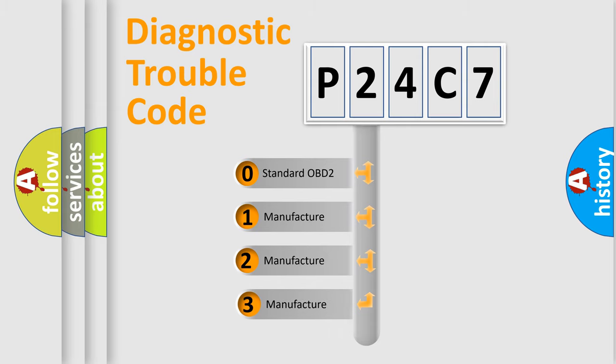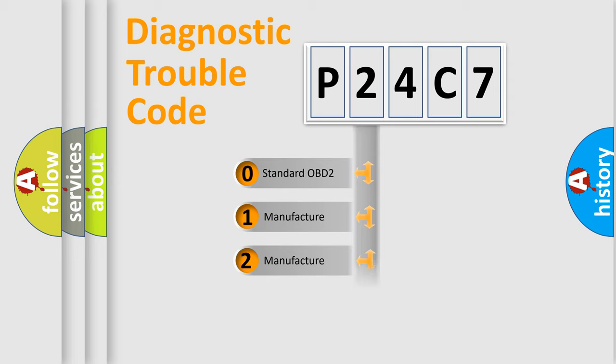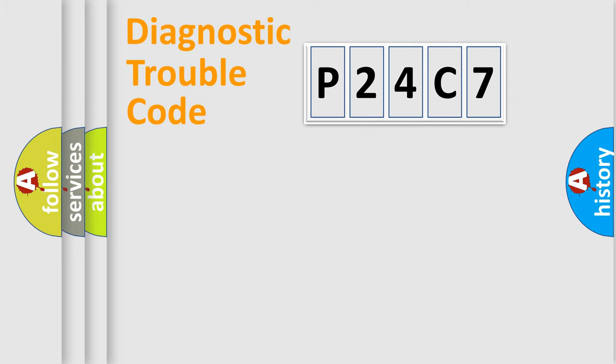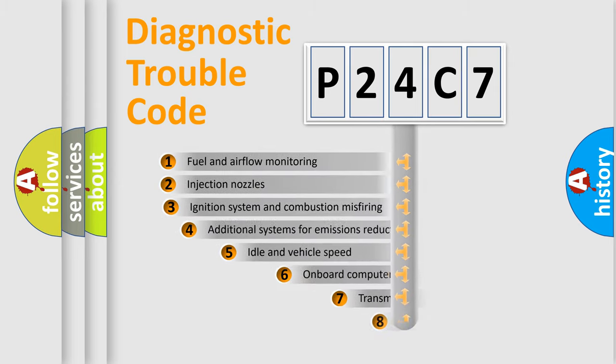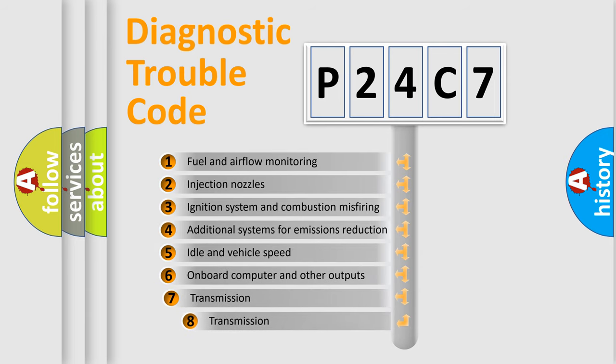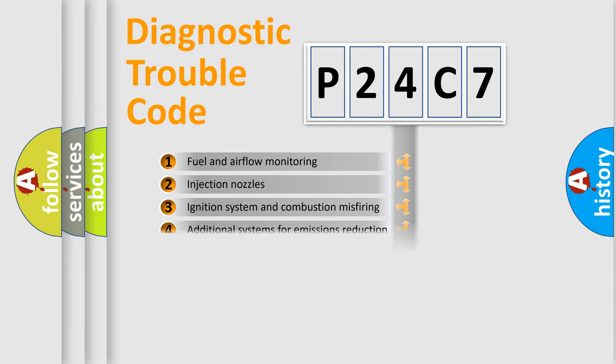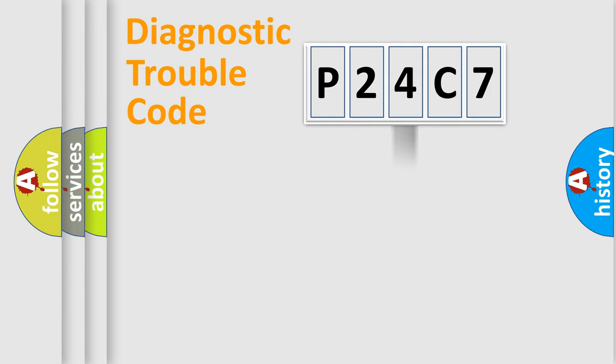If the second character is expressed as zero, it is a standardized error. In the case of numbers 1, 2, or 3, it is a car-specific error. The third character specifies a subset of errors. The distribution shown is valid only for the standardized DTC code.